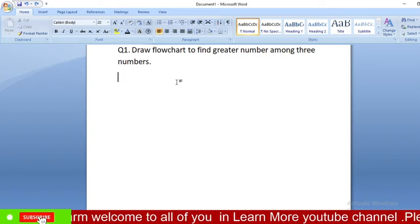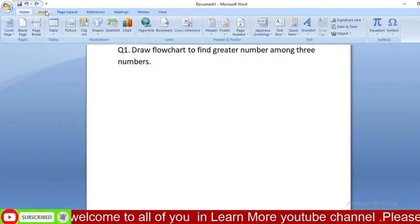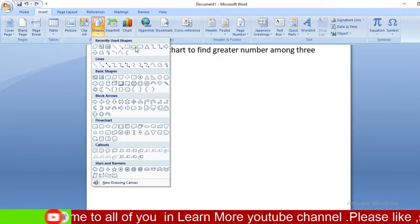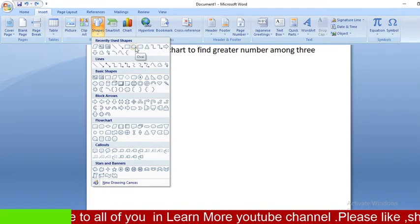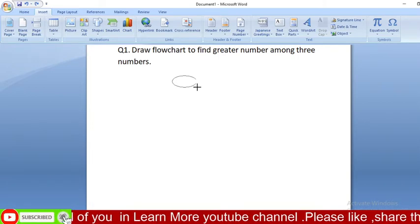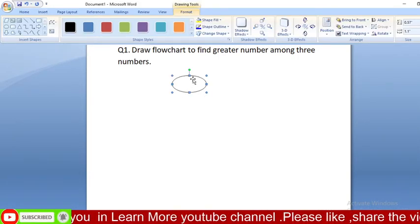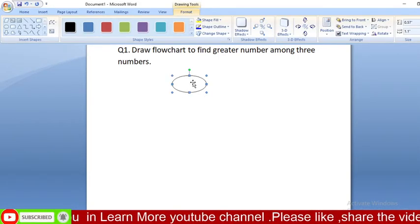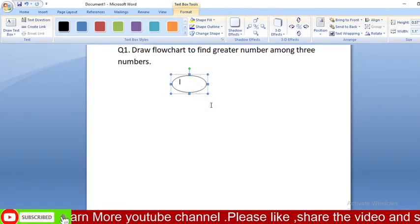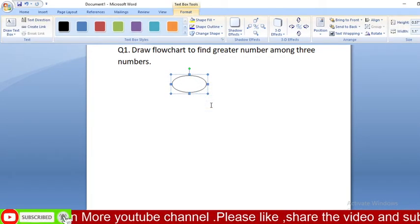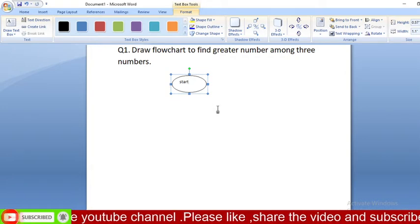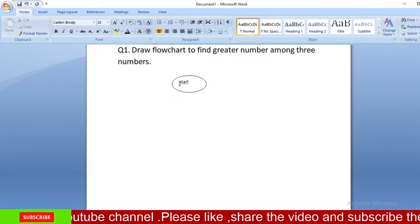As you know, our flowchart always starts with an oval symbol. Go to Insert, go to Shapes, then select the oval symbol — you can see it here — and drag it over. This is your oval symbol. Inside this oval symbol you have to write 'Start', so hit text and type 'Start'. This is your first step.